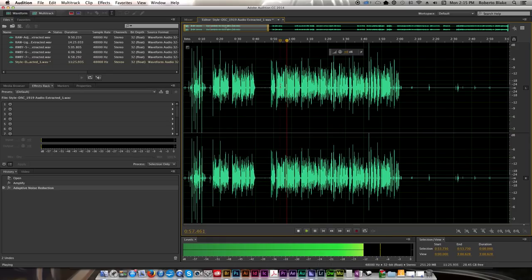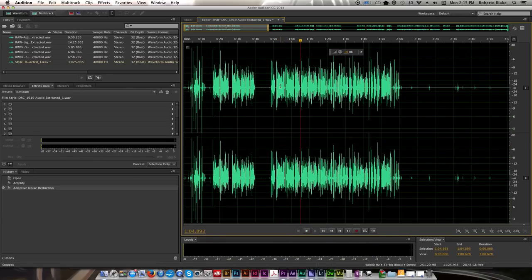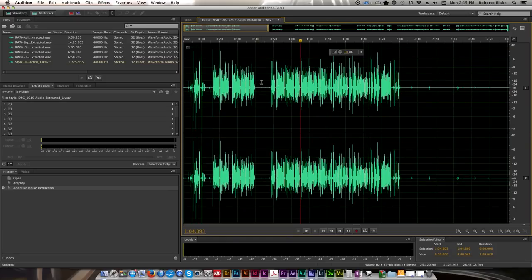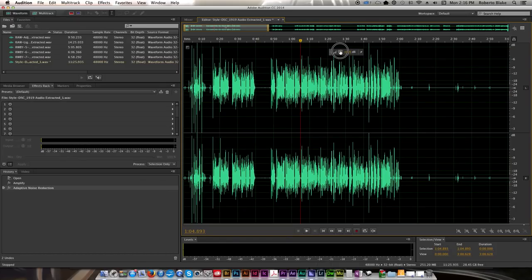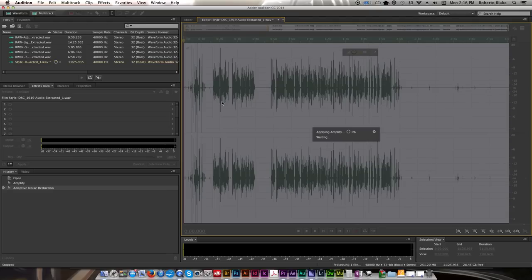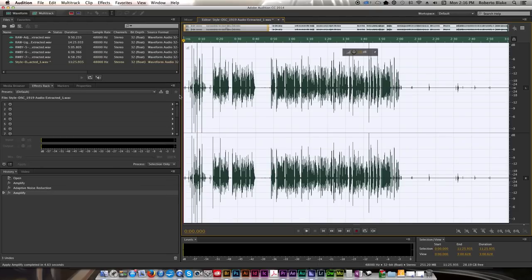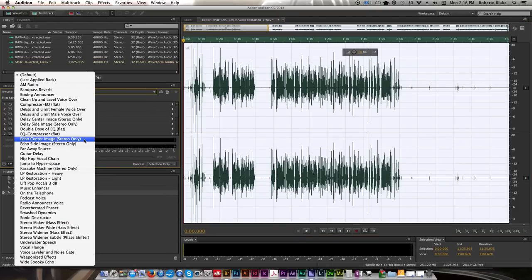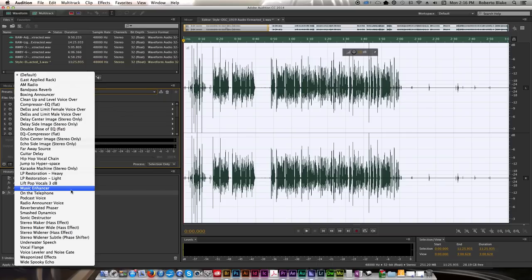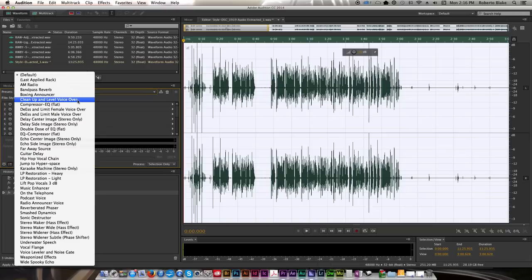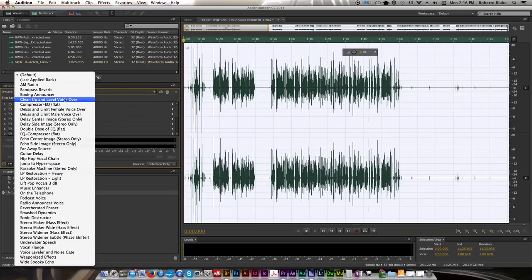So once it's finished the adaptive noise reduction, I just click on an area and I play it back to see how it sounds. So if I like how it sounds, the next thing I might do is I might tweak the levels just a little bit. And then I might process it with something from the effects rack.